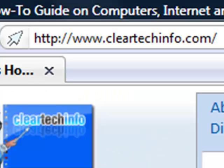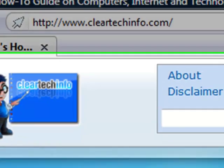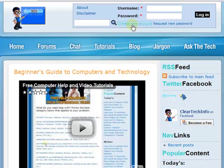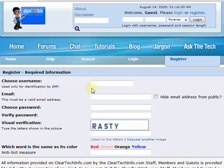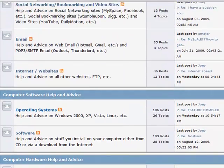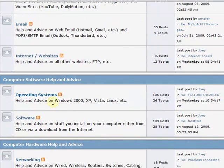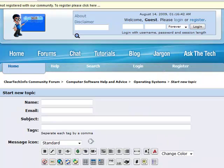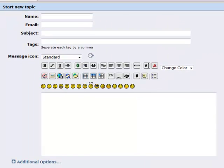ClearTechInfo.com offers free help and advice for all of your computer, internet, and technology questions. Just register for a free membership, and after you receive your welcome email, you may log in and post your question on our help forums. Remember, the only stupid question is a question you don't ask.